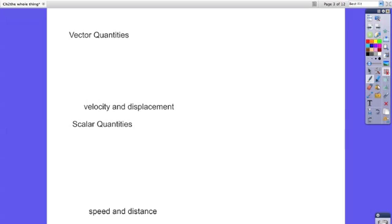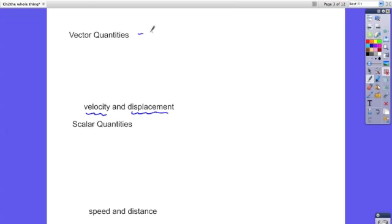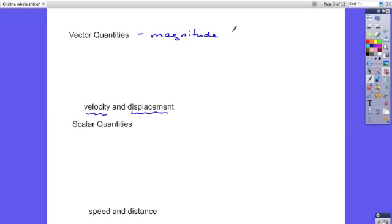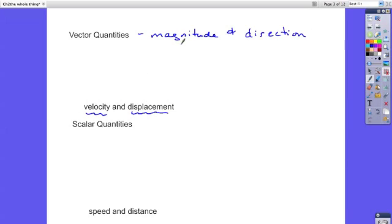Vector quantities and scalar quantities. Velocity and displacement are both examples of vector quantities. Remember vector quantities have magnitude, that's just size, and direction. So velocity and displacement both have not only a magnitude, how fast or how far, but they have a direction.